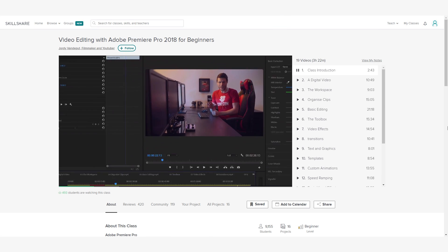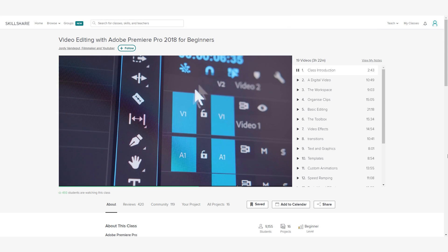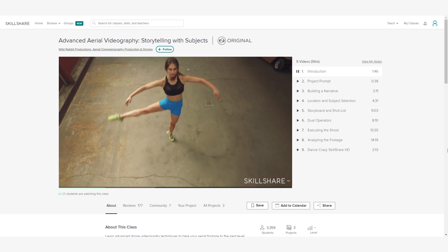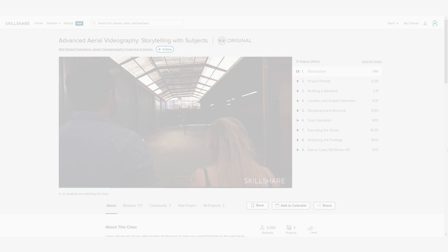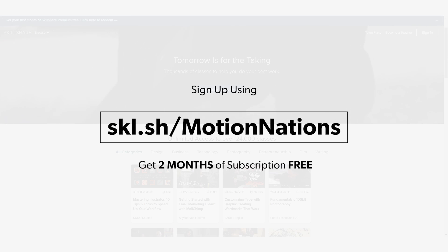So if you want to take some professional classes from experts and learn a new skill, you can sign up on Skillshare using the link in the description below. The first 500 people to sign up using the link will get 2 months of subscription for free.